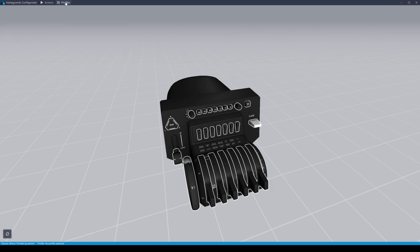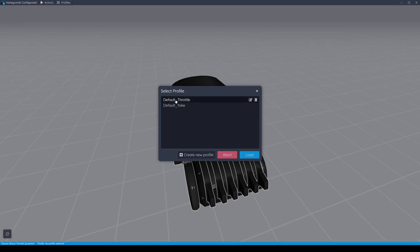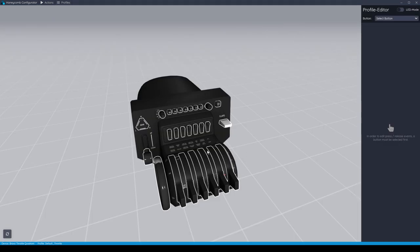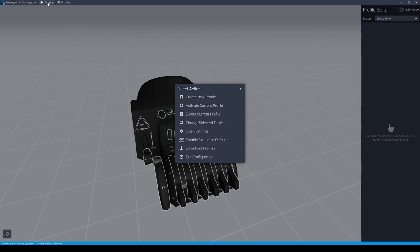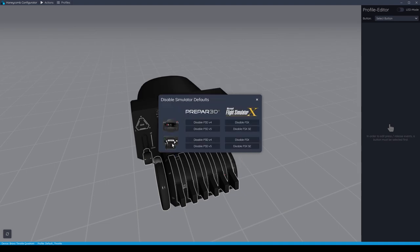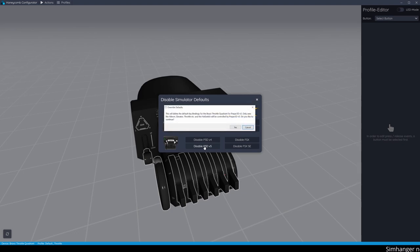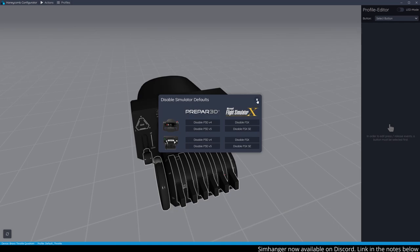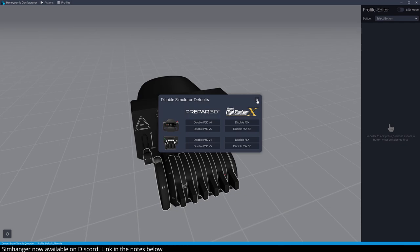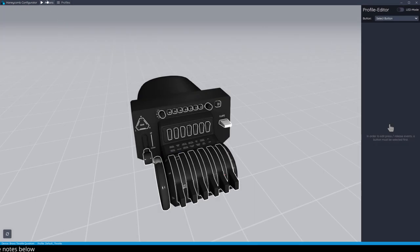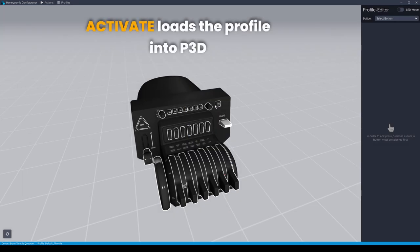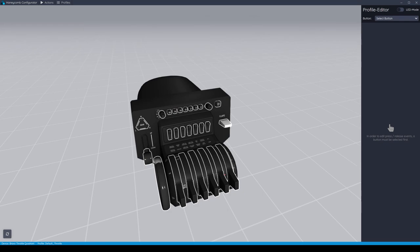Our next important step is to go up to Profiles, open that, choose Default Throttle, and then click on the Load icon. This will load the default configuration — you can confirm this in the bottom left-hand corner; it will say 'Profile: Default Throttle.' The next essential step is to click on Actions and then choose Disable Simulator Defaults. It's very important that you do this. Next to the picture of the throttle, disable the necessary version; you'll get a warning message — click OK.